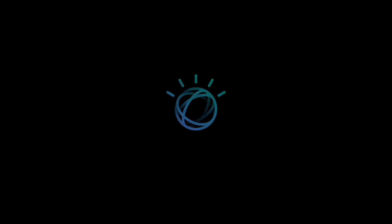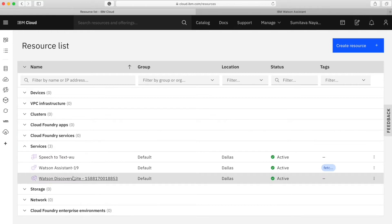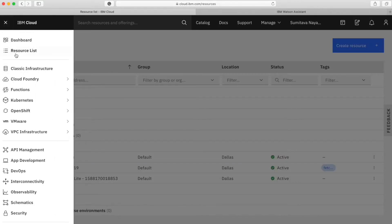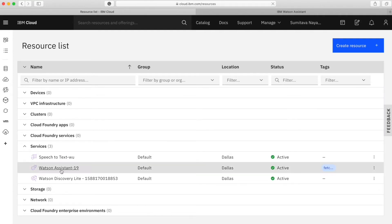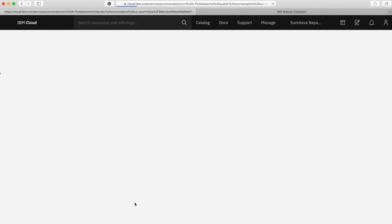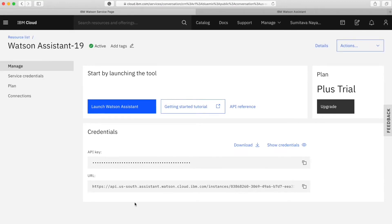Hello everyone, hope everyone is doing well. Today's video will be discussing Watson Assistant Discovery and the Search Skill. I just logged into my account and will go to the resource list, from there I will open the Watson Assistant service.